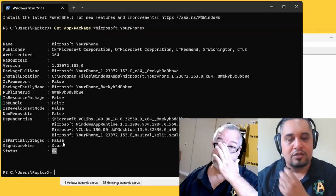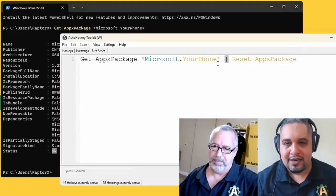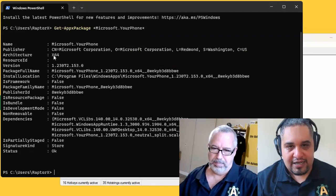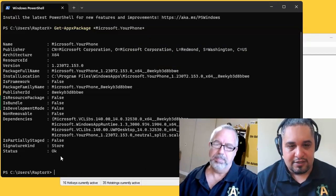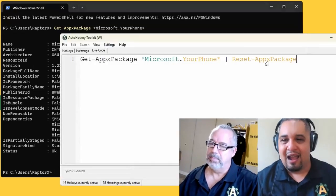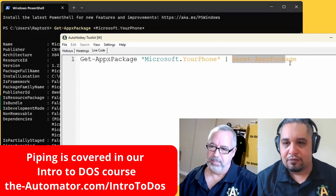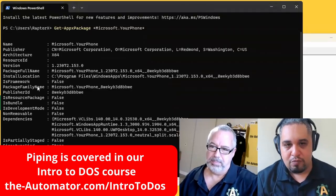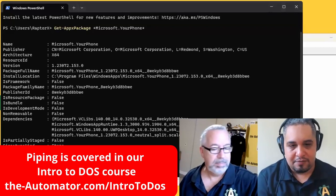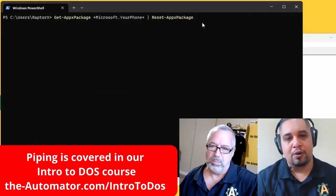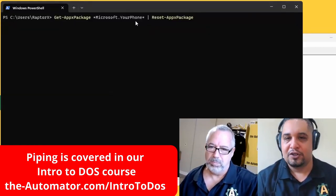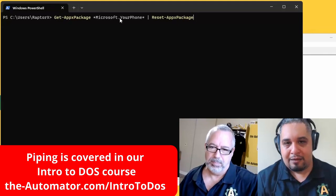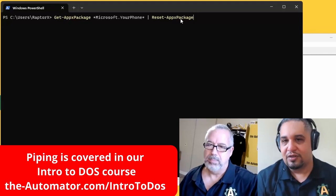So the second part of the command—we're getting this information and now we pipe it to the Reset-AppPackage command. When you put them both at the same time, what you're really saying is get that package information and send it to the reset package command.